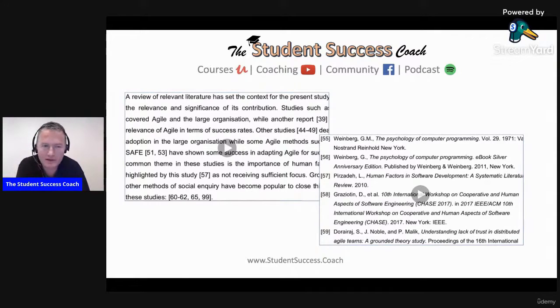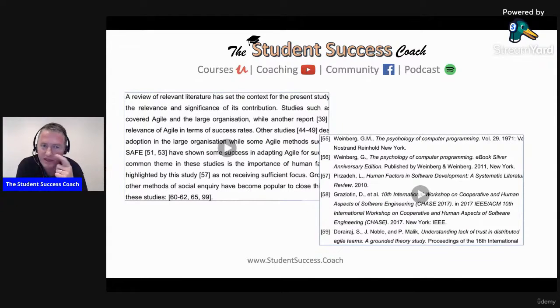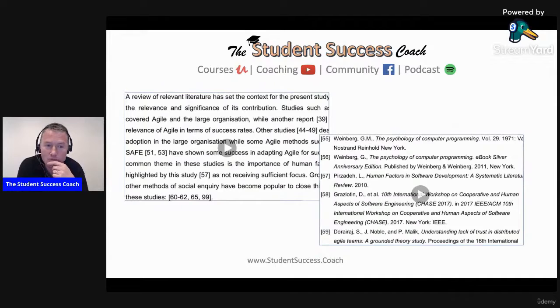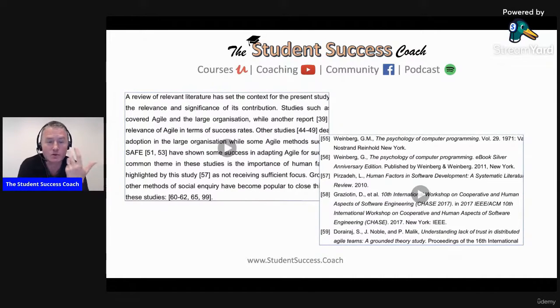But in humanities, you will actually see the author and the year — author, year, author, year. The reason is that humanities is very much more interested in human beings, the authors, so they put the name there. Engineers tend to be a little bit more technical, less interested in the author and more interested in the result, the content, the findings.